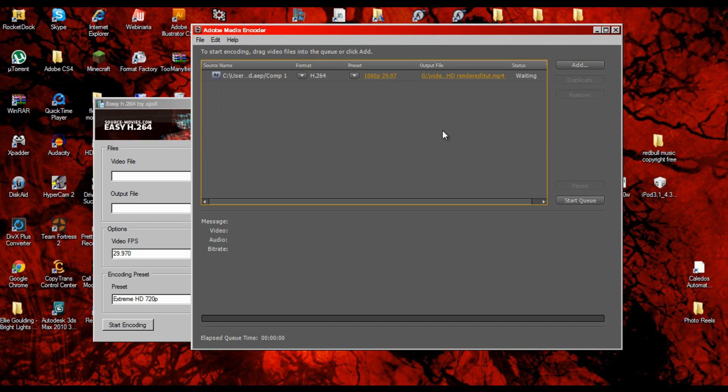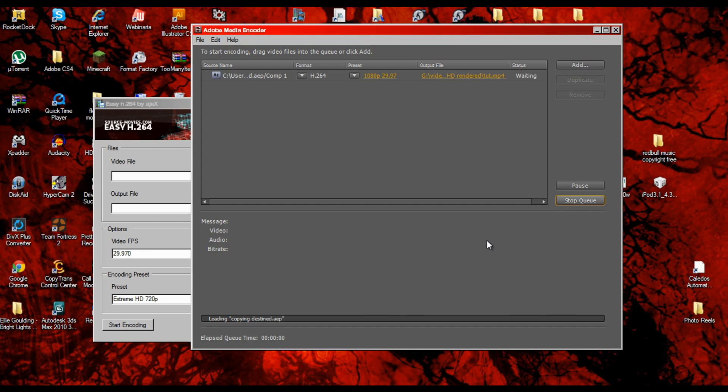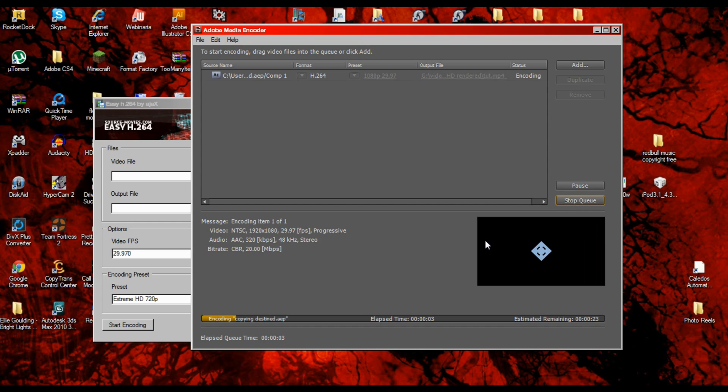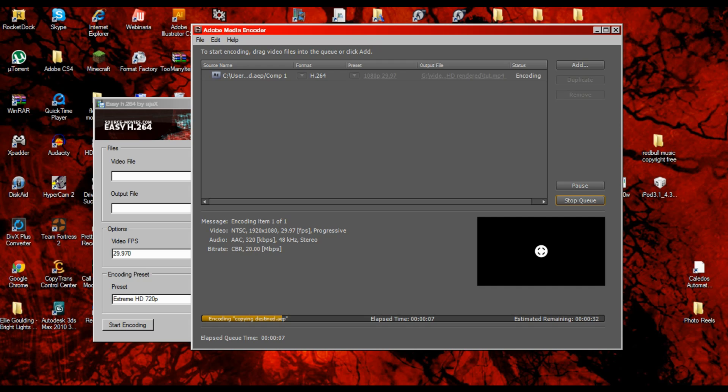Obviously you can add more stuff up here and add different projects and keep going. Then when you've had everything you want to add, go to start queue.